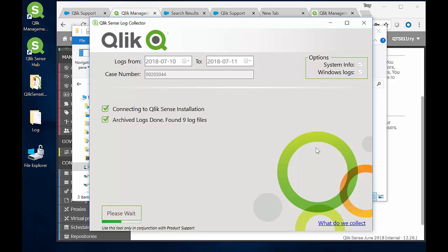All of that will be put into a zip file and it will open the Windows file location where the zip file is stored once it's finished.